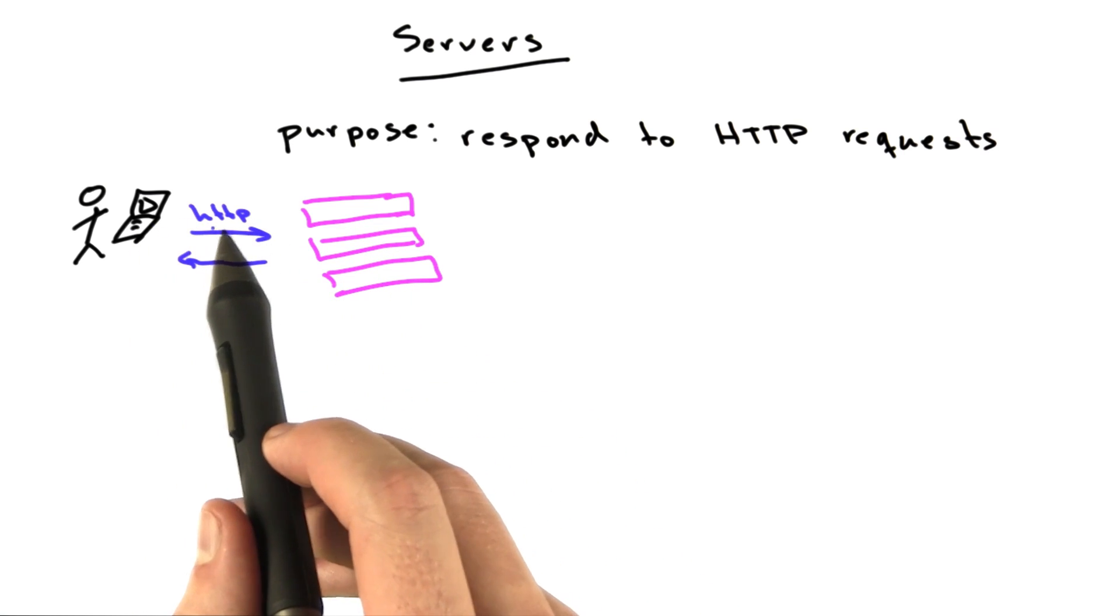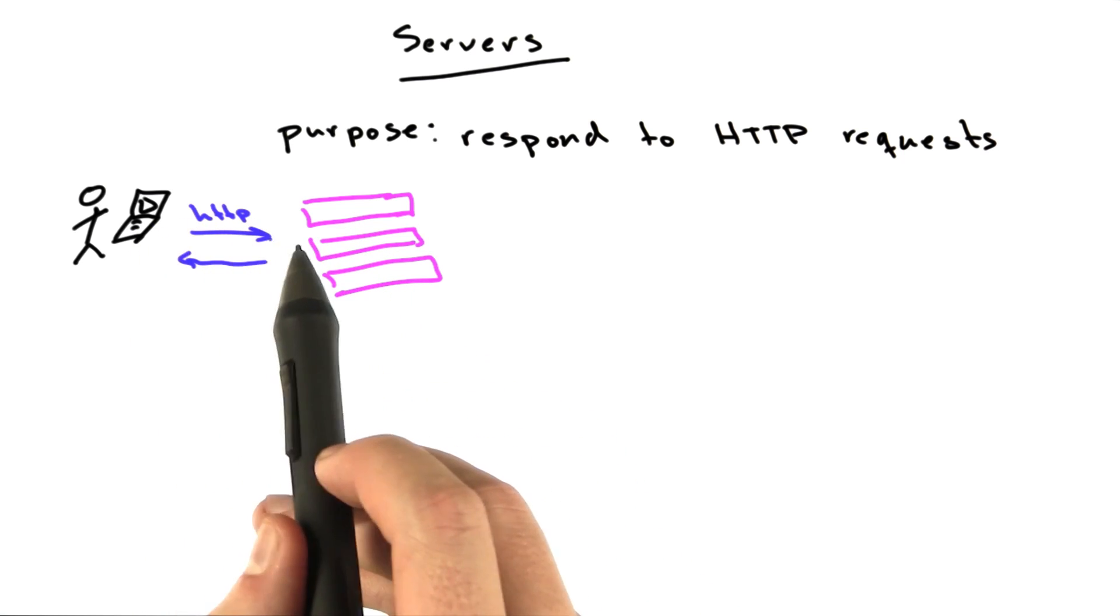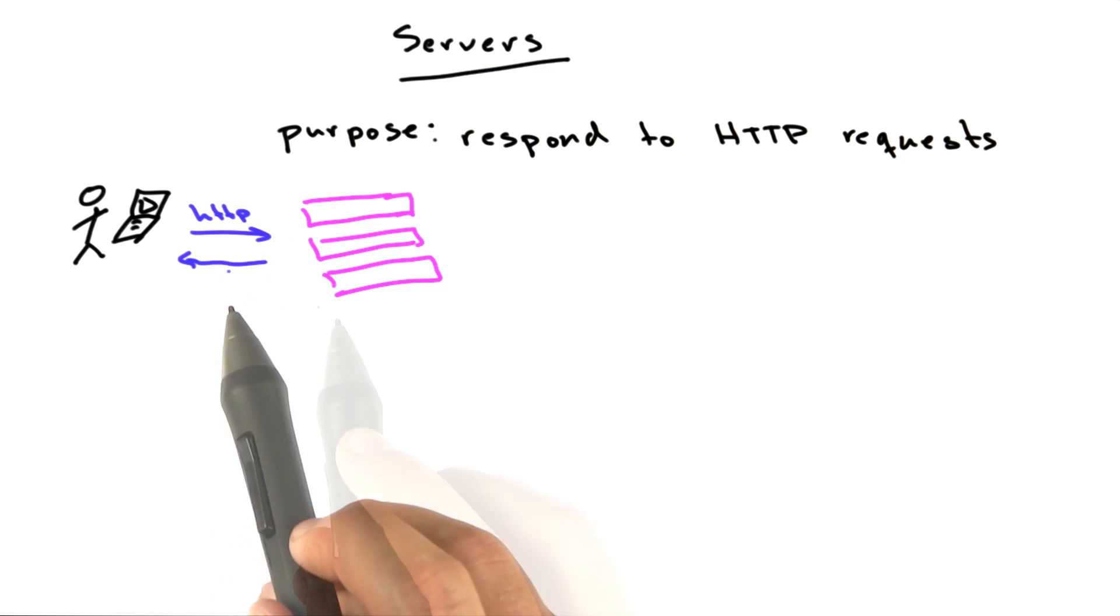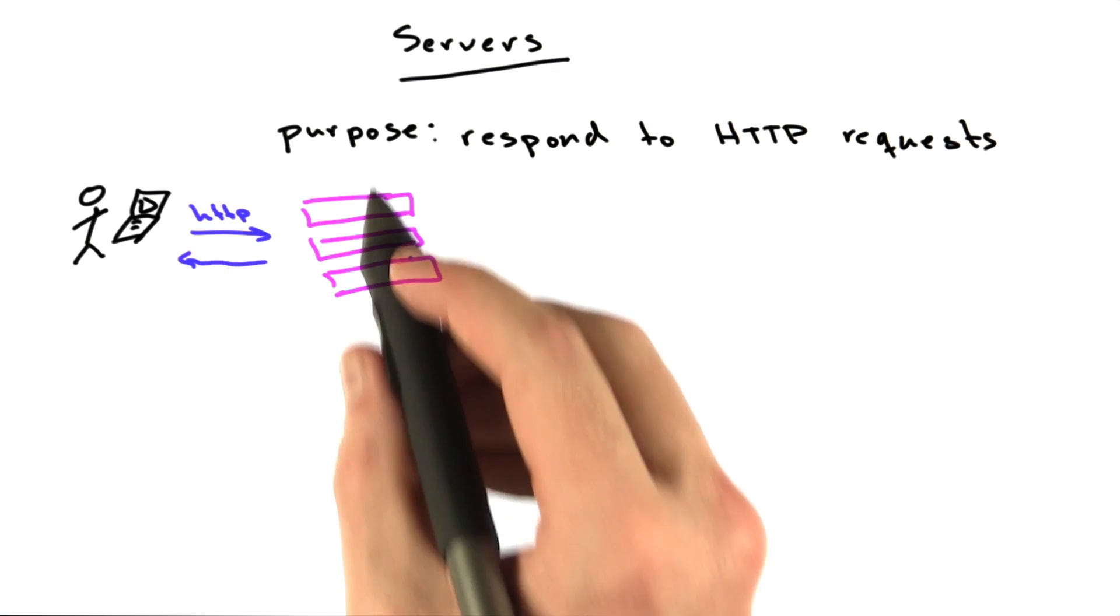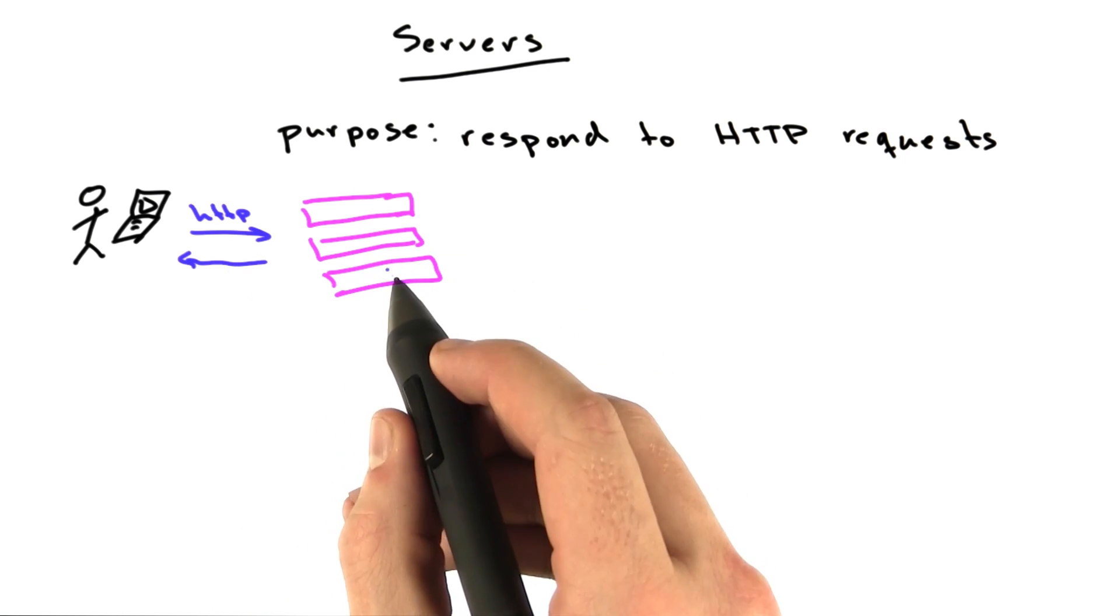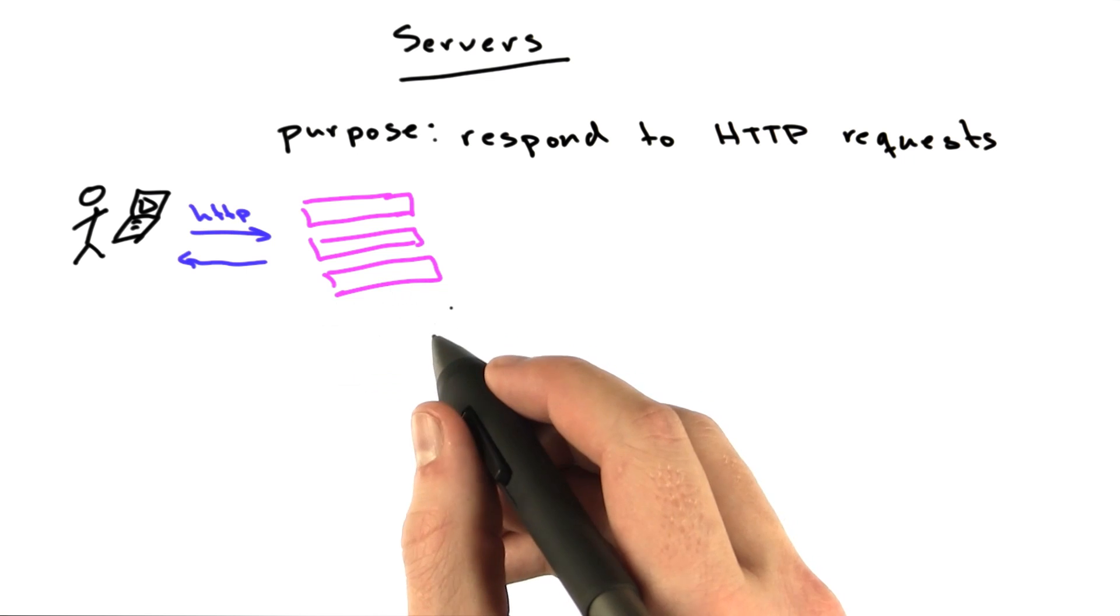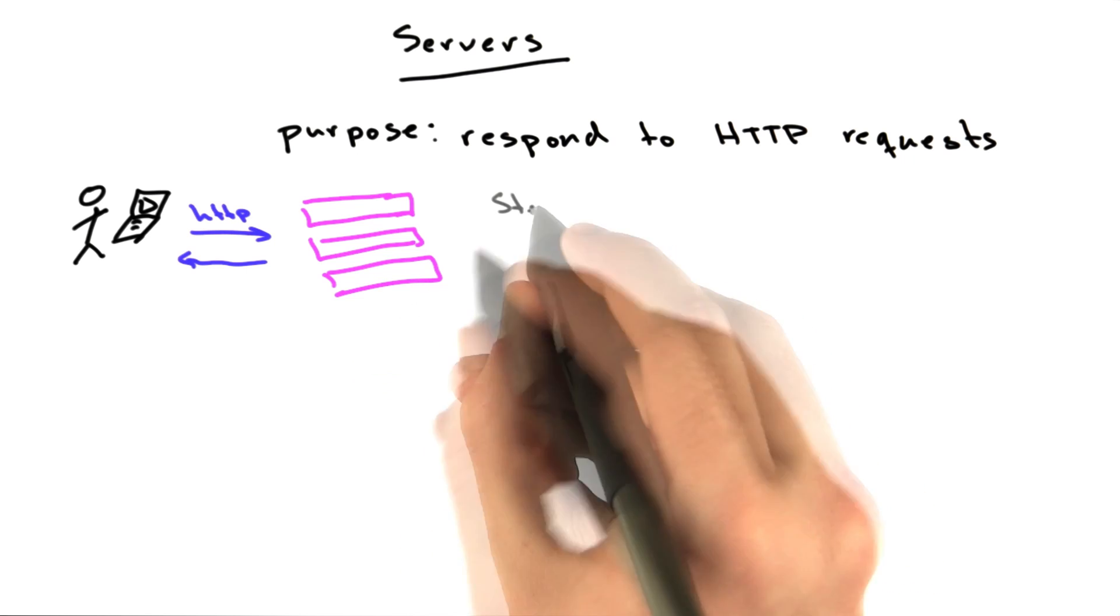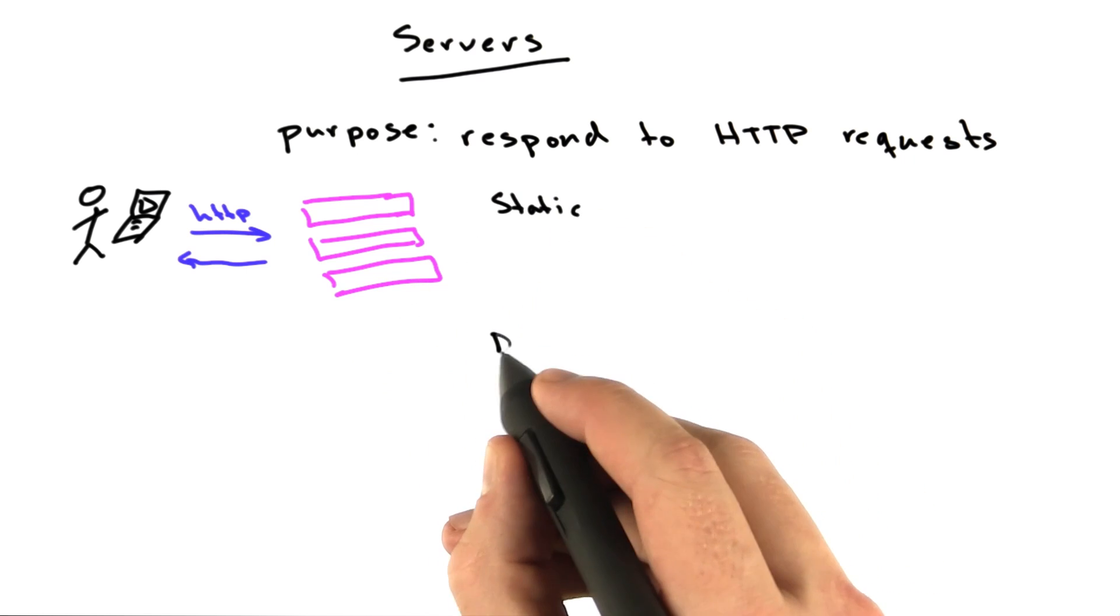Your browser is speaking HTTP to these servers to request documents. There are two main classifications for the type of responses a server will do. They are called static and dynamic.